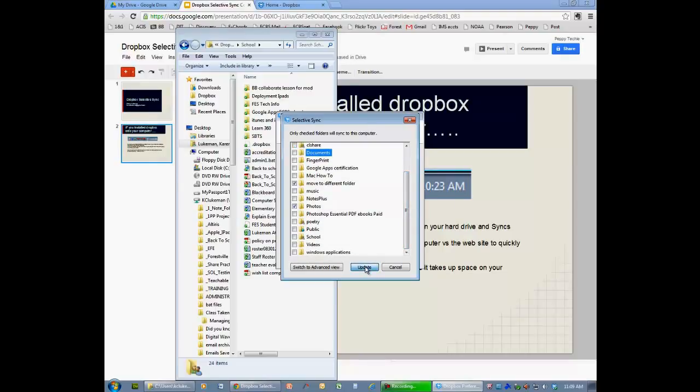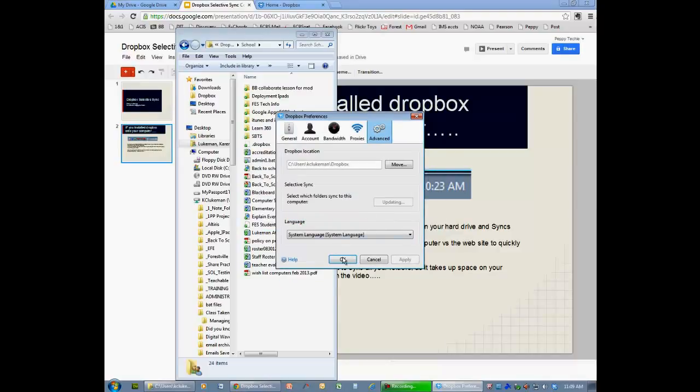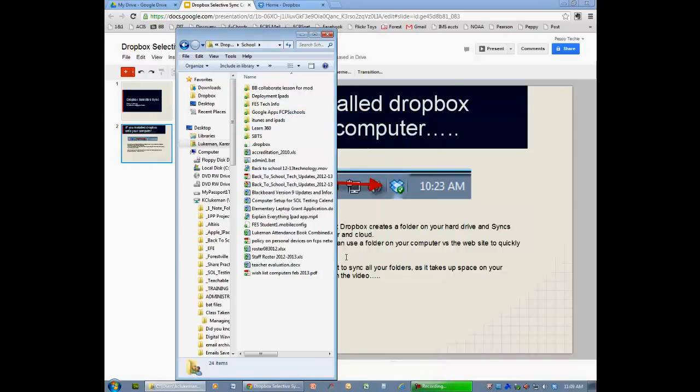So I can just say Update. It says OK. Now I'm not removing these from the cloud. I am just saying I don't want a copy of those things on my computer.